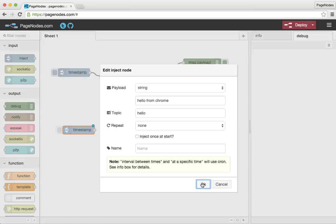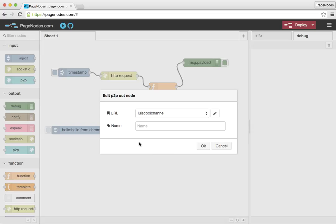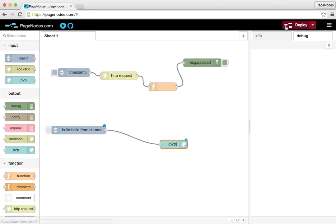Now for the P2P node, we have to add a new client connection. So we're just going to make up a channel. And that channel here, we'll go ahead and deploy that.